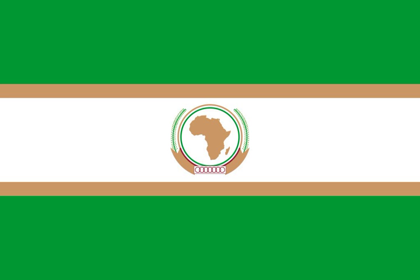The color symbolism of the old flag is as follows: green symbolizes African hopes and aspiration to unity; gold stands for African wealth and bright future; white represents the purity of Africa's desire to have genuine friends throughout the world; and red in the center stands for African solidarity and the blood shed for the liberation of Africa.